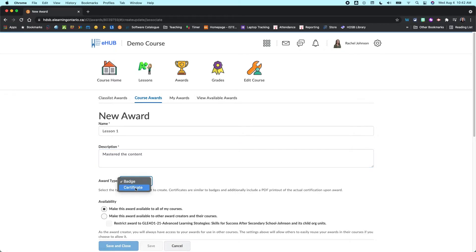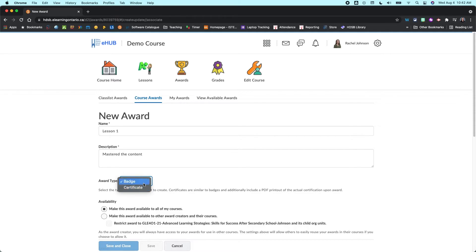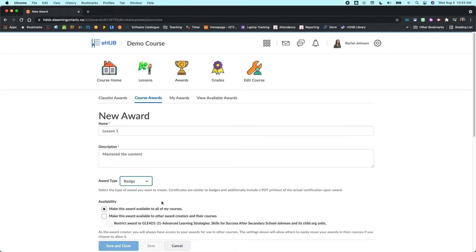Now you can do a badge or you can do a certificate. So a badge is just going to give the little badges, a certificate is going to actually give them a PDF printout of the certificate. So maybe you want to save that for bigger things, whereas the badges might just be for smaller kind of content pieces within your course.